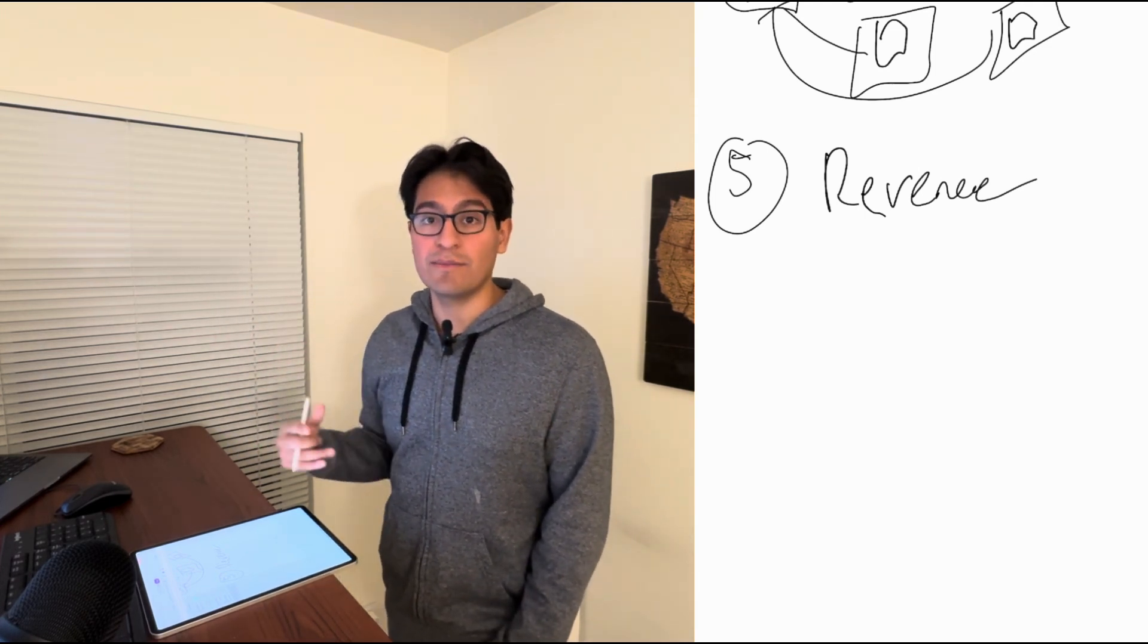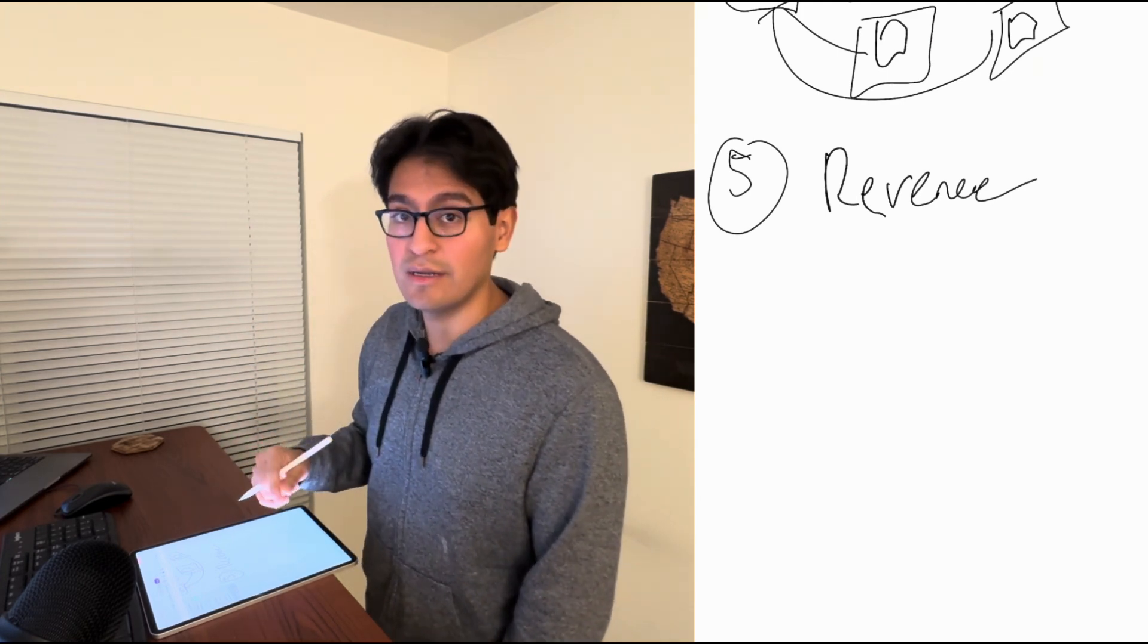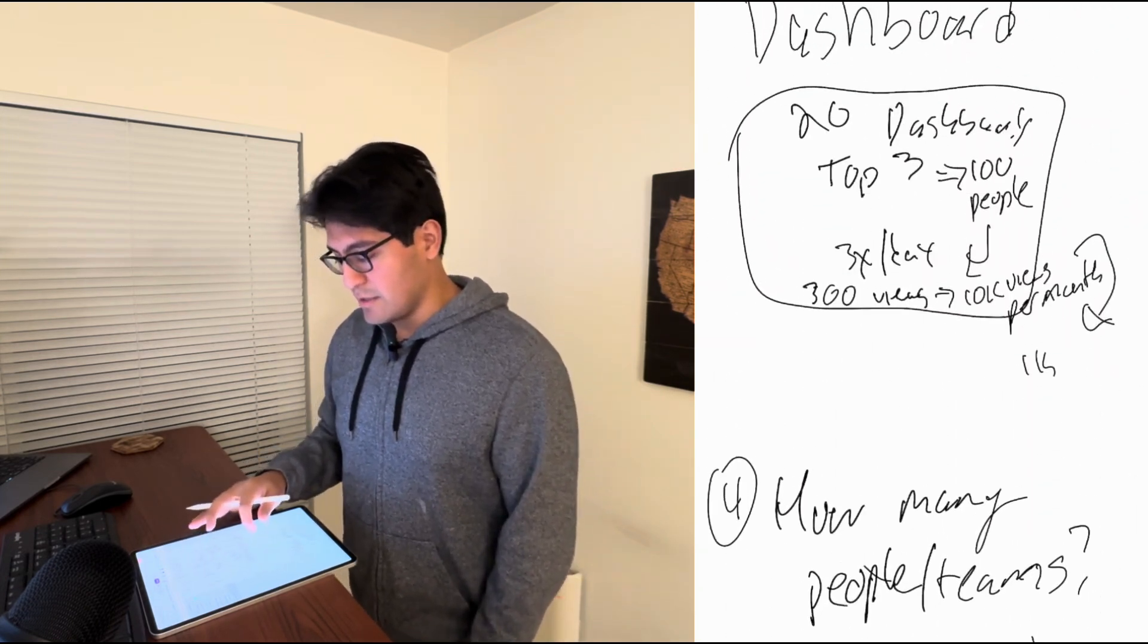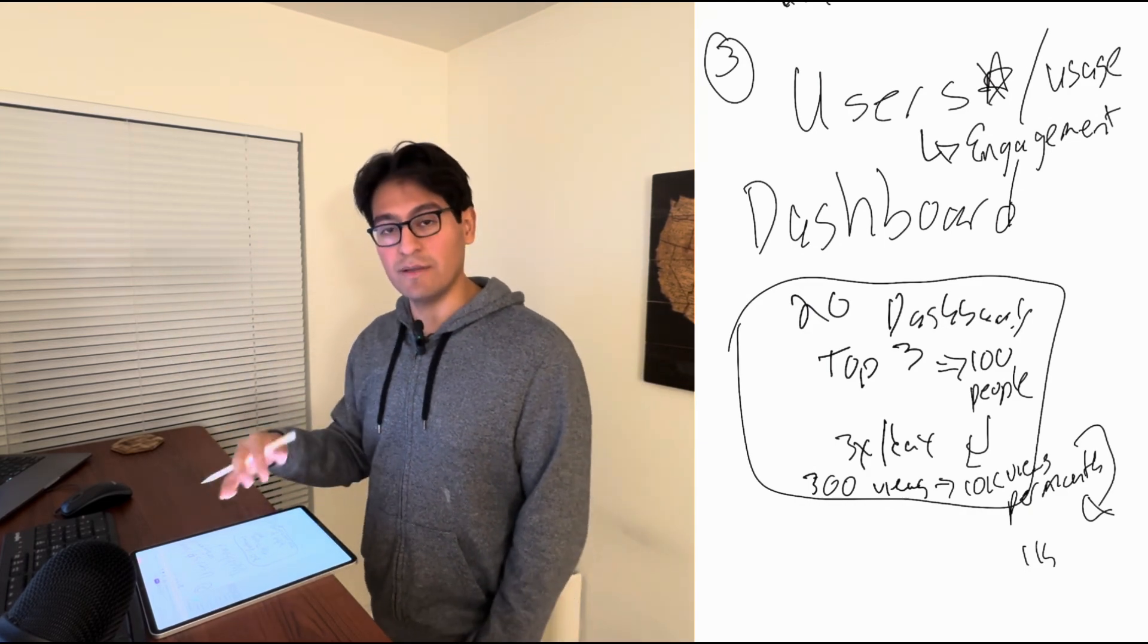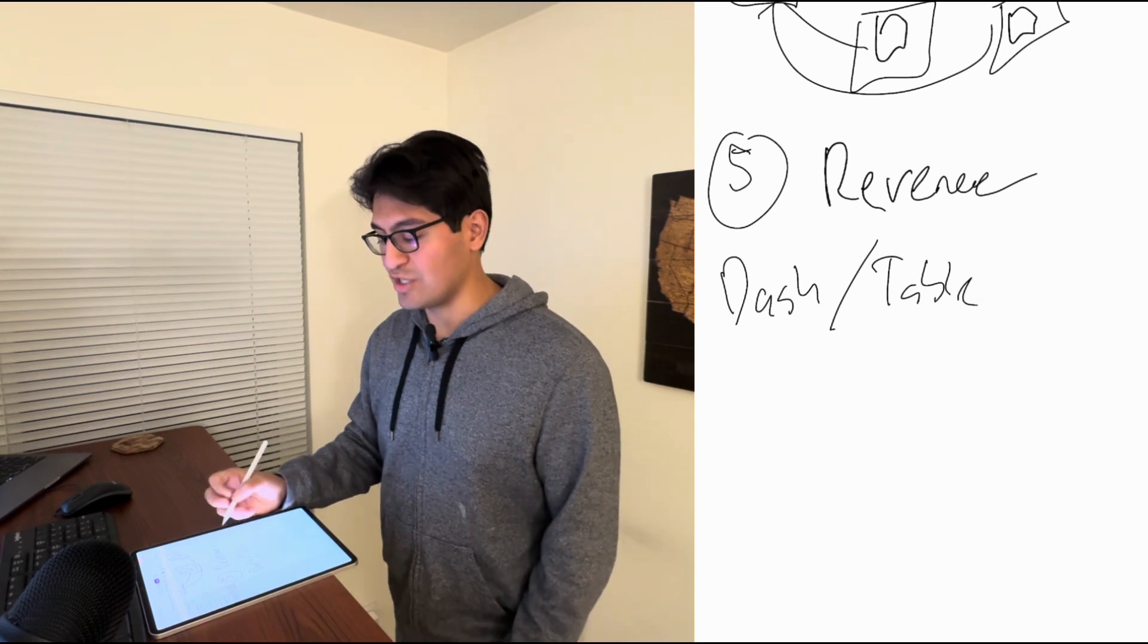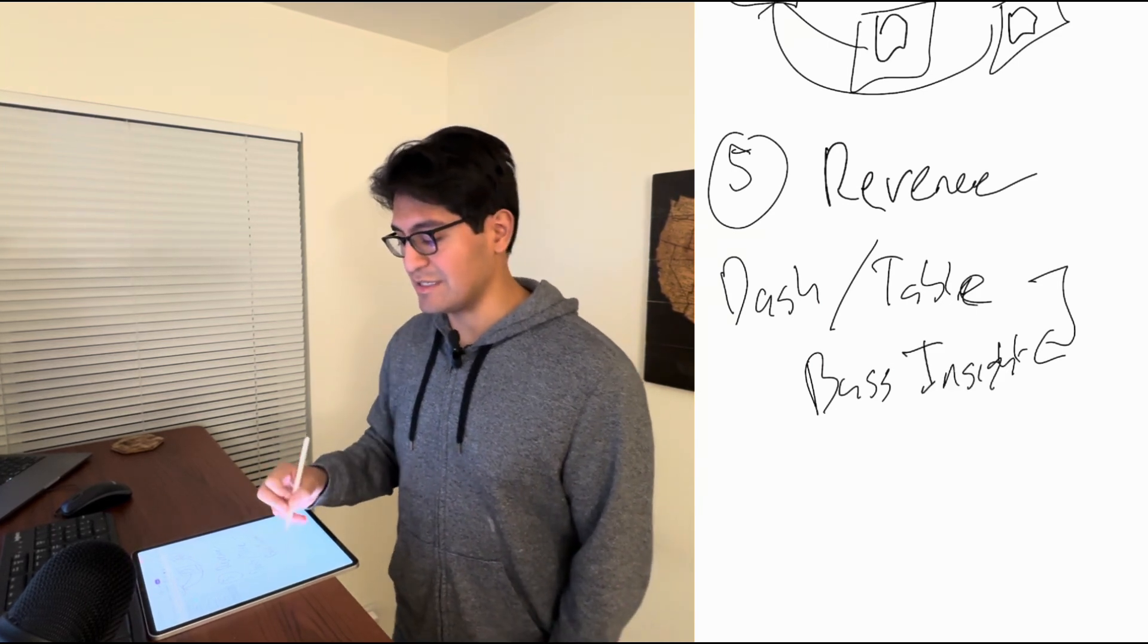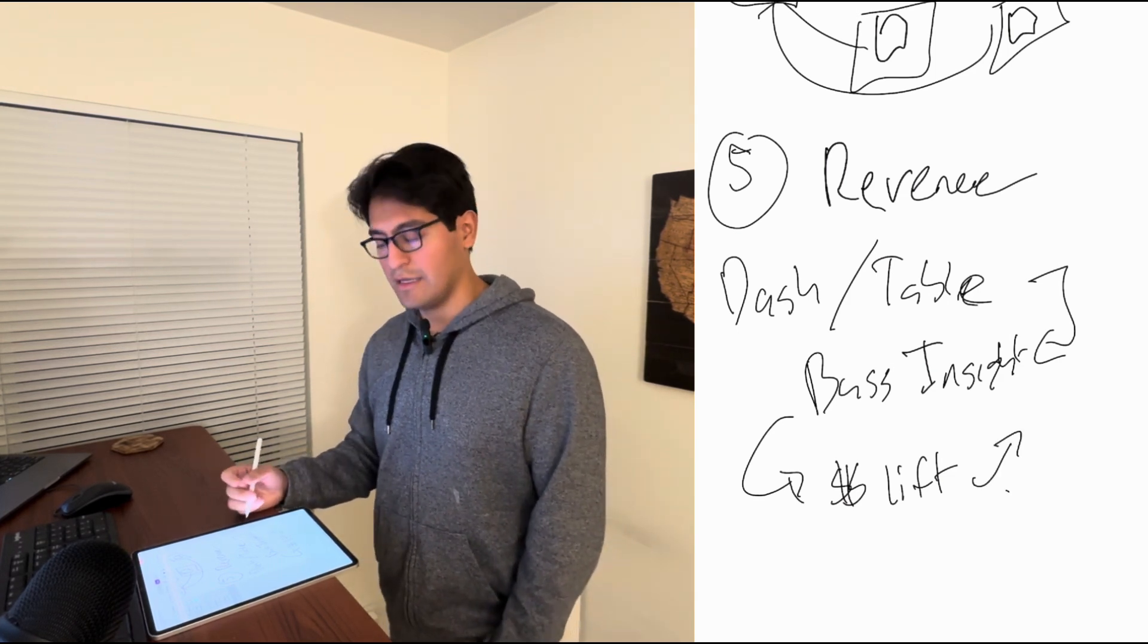Okay, so how would we quantify revenue? Remember in step number three when I said the downstream impact or even step number four? Well, the reality is you can always say things like, I created this dashboard or this table, which led to this business decision or this business insight. And that business decision, that business, this insight led to some sort of lift, some sort of increase in revenue, in profit, et cetera. However, here's where most engineers mess up.